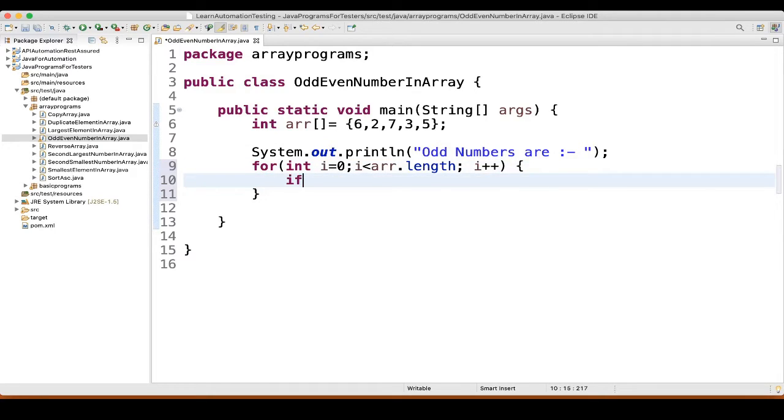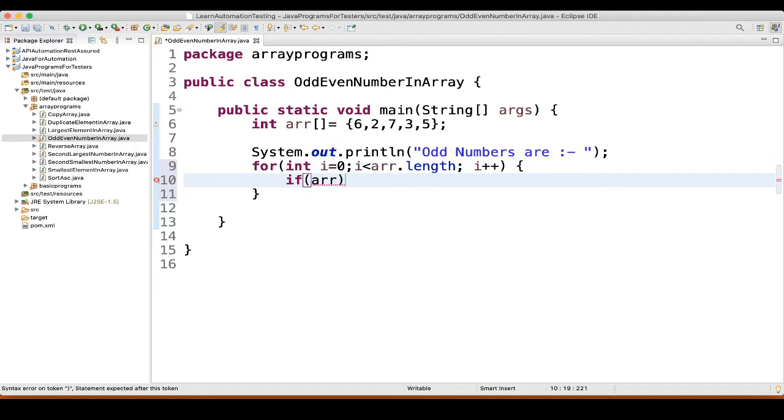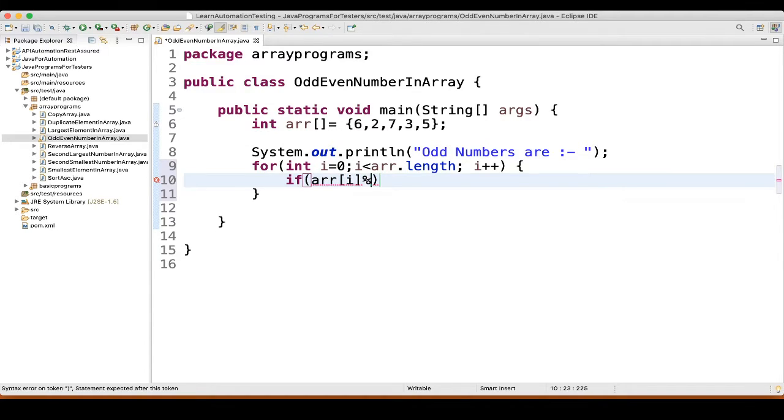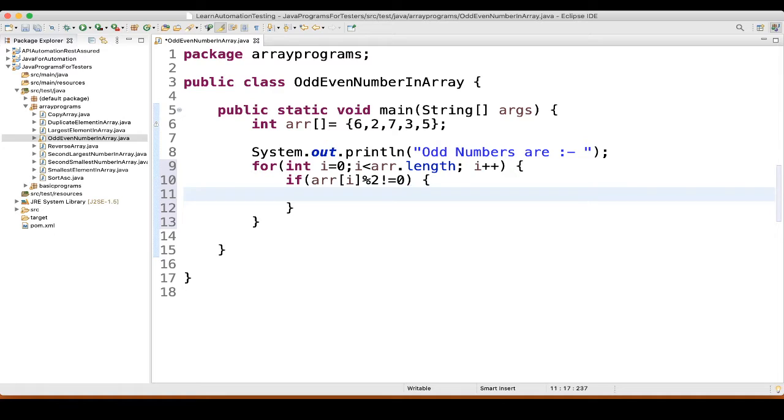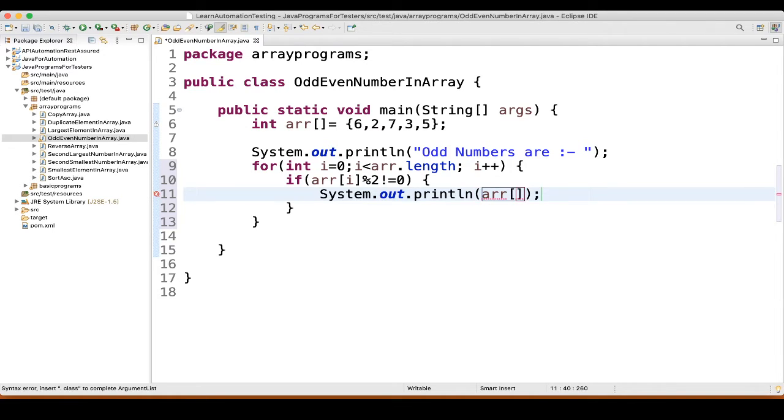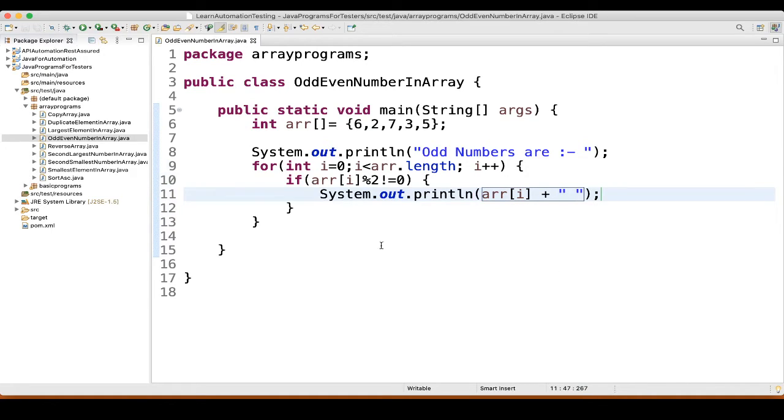Then what we will do, we will write an if block. If array of i mod 2 is not equal to 0, then what we will do? So, sysout will type array of i, and just to print it will give some space here. So, these things will be odd numbers.